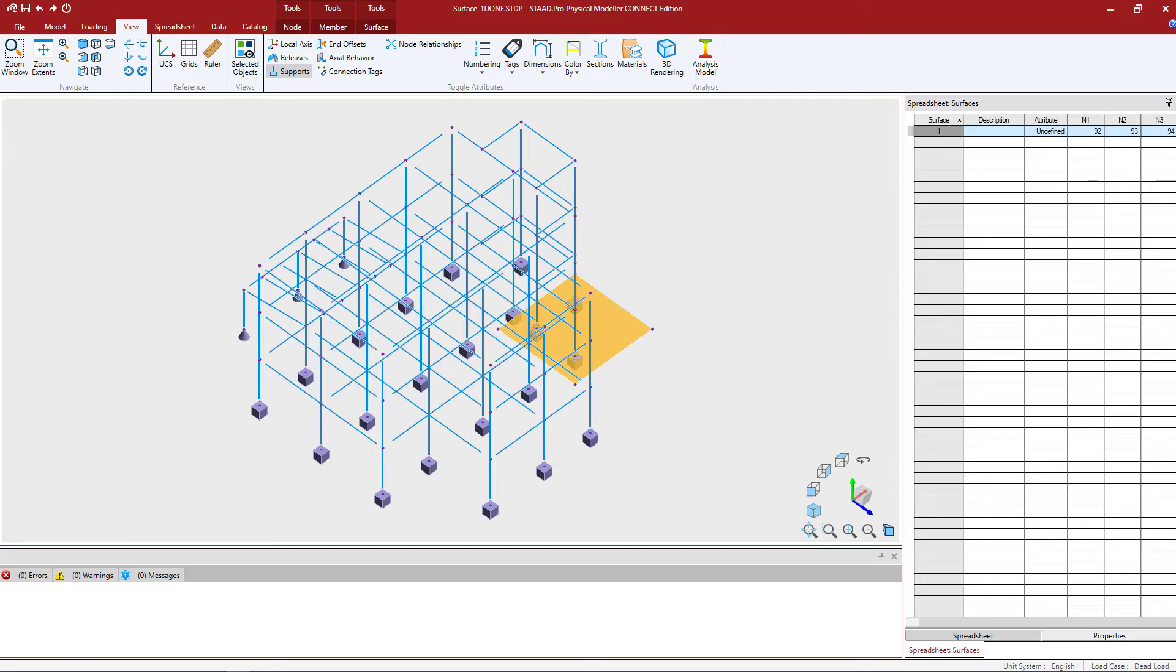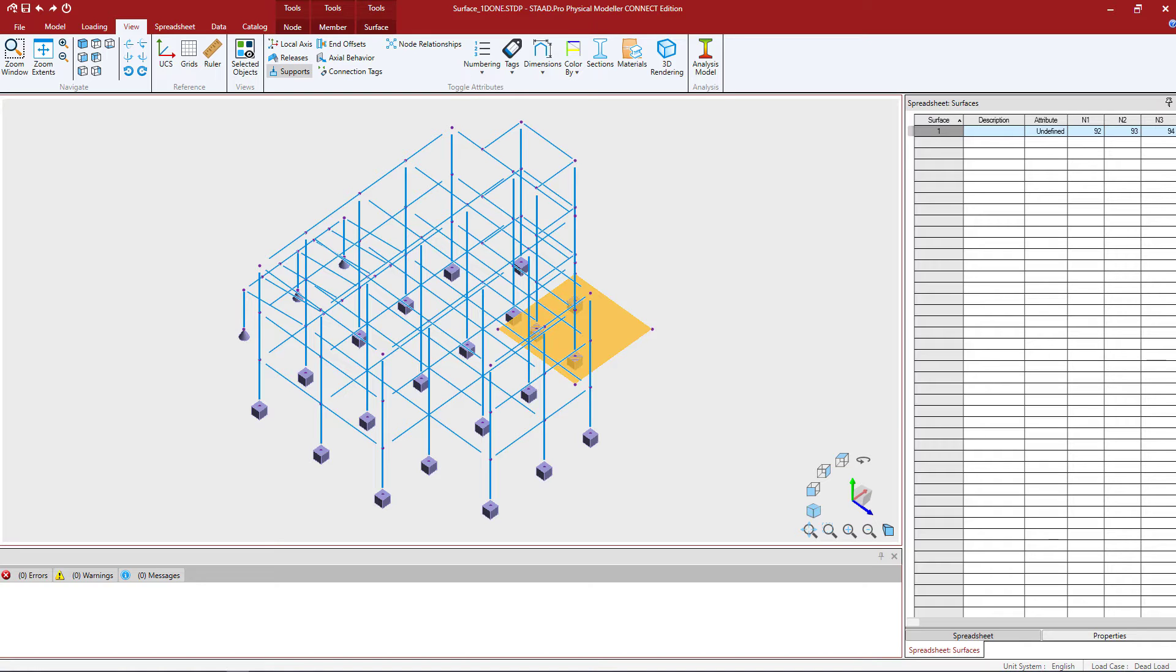Welcome to the Bentley Systems training course where you will learn how to model surfaces in the STAD Pro Physical Modeler. In this particular video we're going to show you how to create surfaces graphically using the create surface command.